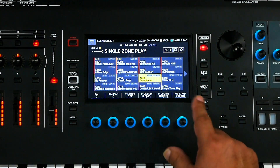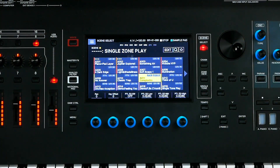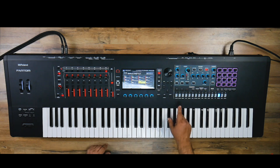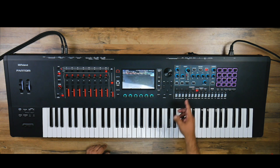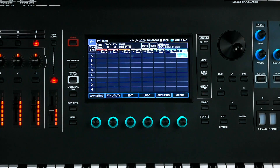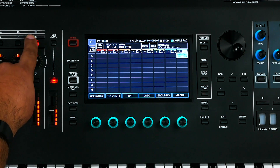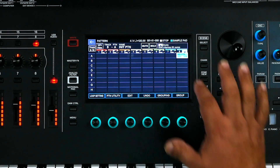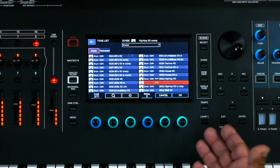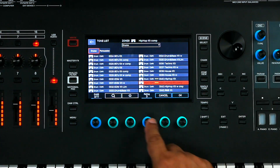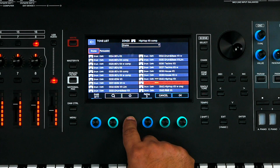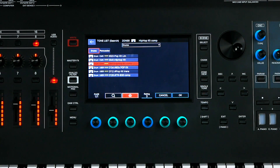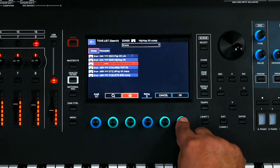In the previous video, I went ahead and pressed single tone, which cleared out a scene — just a basic initialized scene. Then I pressed pattern so I could start recording. I chose zone eight for my drums, went inside and chose a drum kit. I chose from some I had rated at three, and selected the hip hop kit compression.